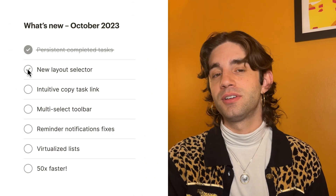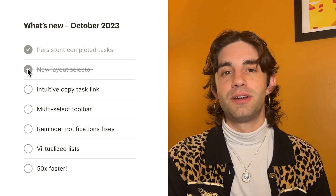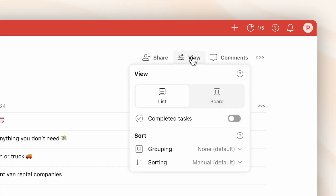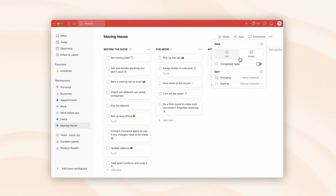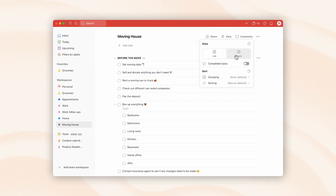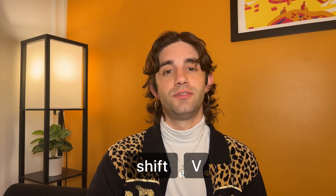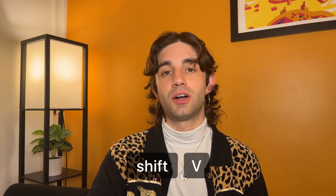The next change is also part of that same view popover, which is how you switch between list and board view. Before it was a dropdown that you had to click, and now it's a much prettier, more visual tabs component to switch between them. Also, we have a keyboard shortcut for this — Shift V to toggle between the two.